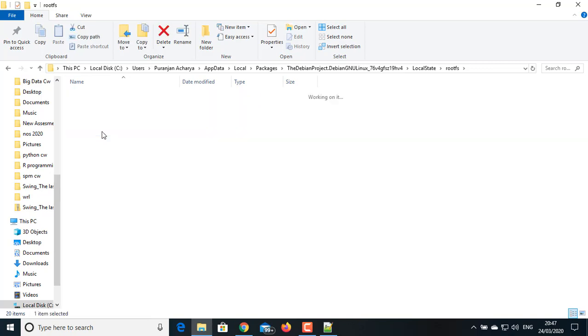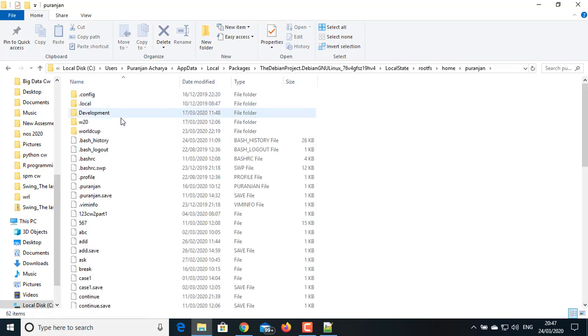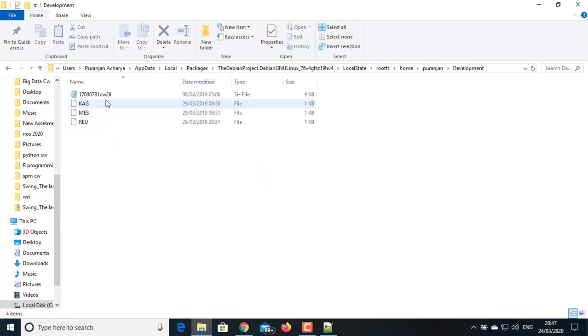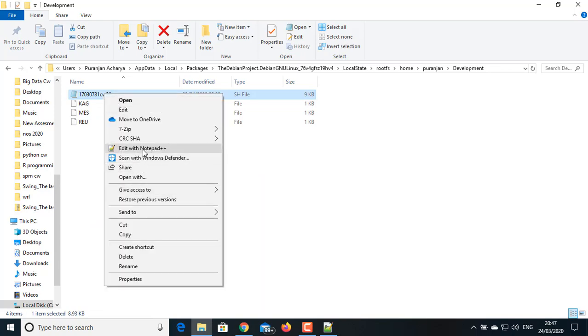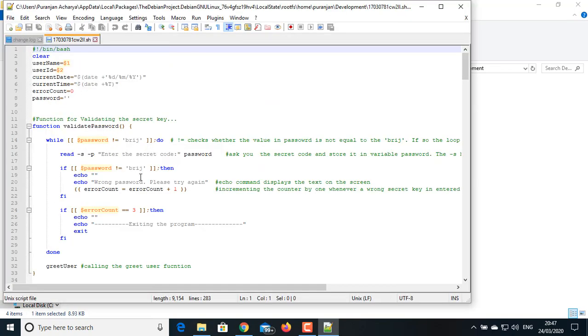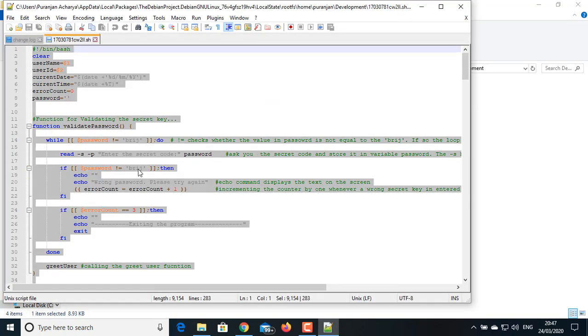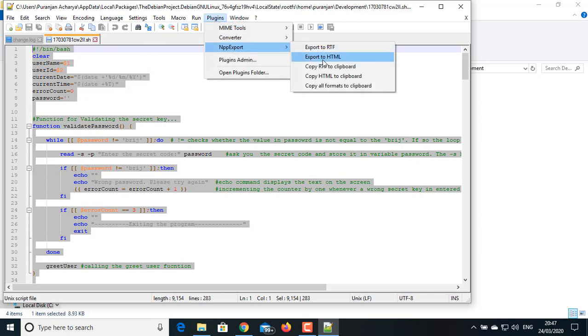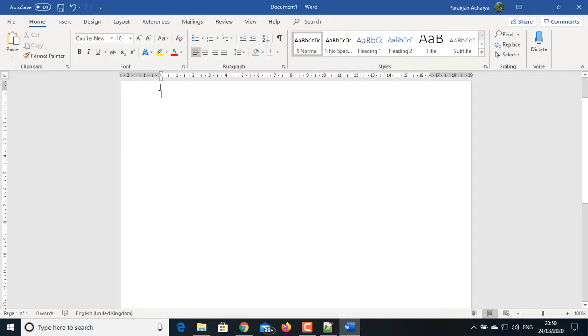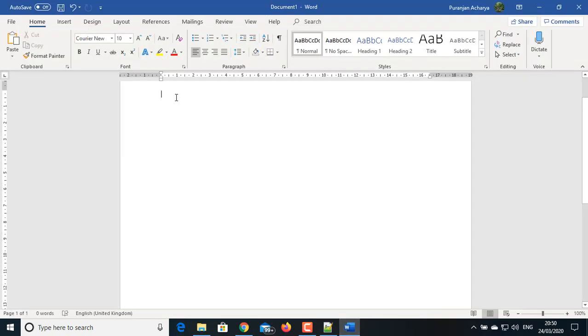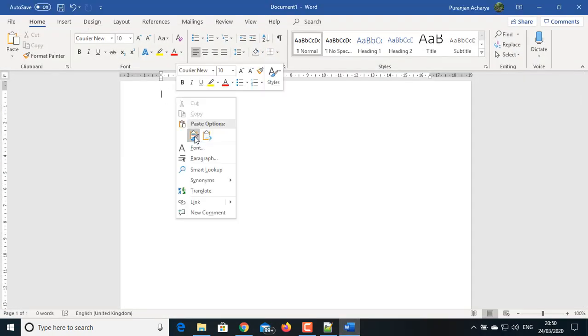Click on the script you want to copy to your Word document. Right-click and select Edit with Notepad++. Select all your script code and go to Plugins, NPP Export, and Copy RTF to Clipboard.